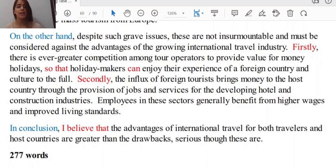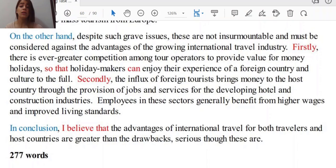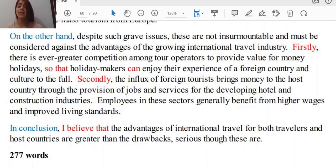Another important point: not only the host country is important to be discussed and examined, but also travelers are important as well. If you fail to address one of these sides, you are not going to get a high band score, because both elements have to be evaluated in order to achieve a high score in your TA — which stands for task achievement.